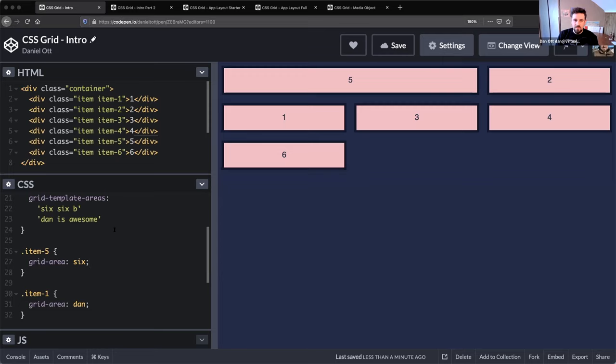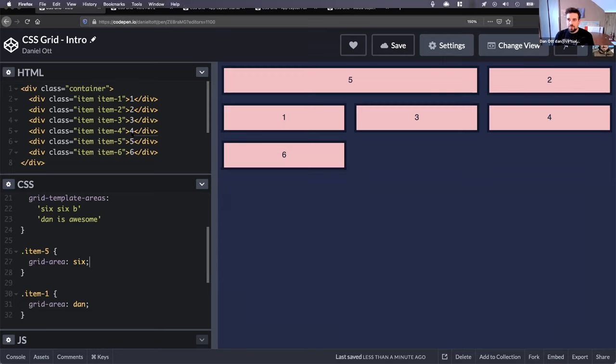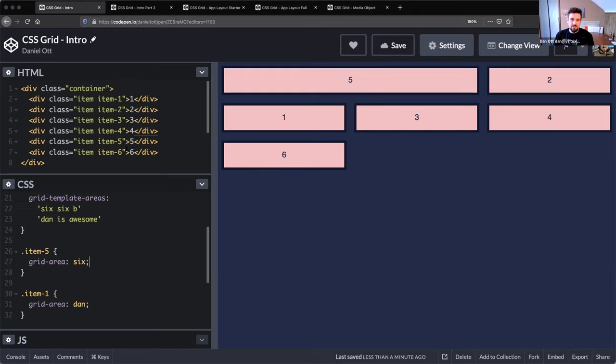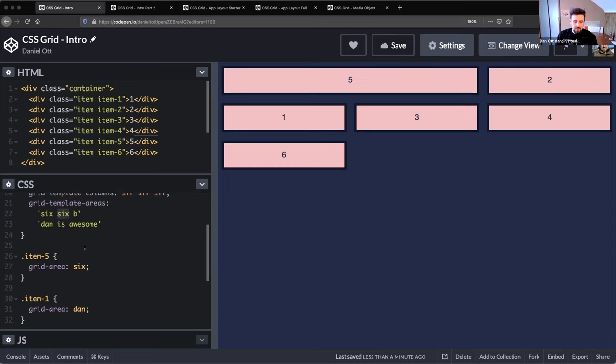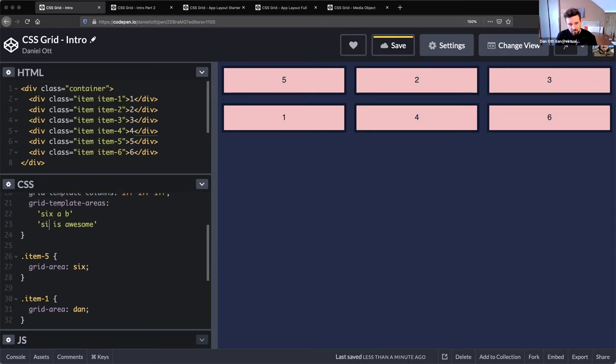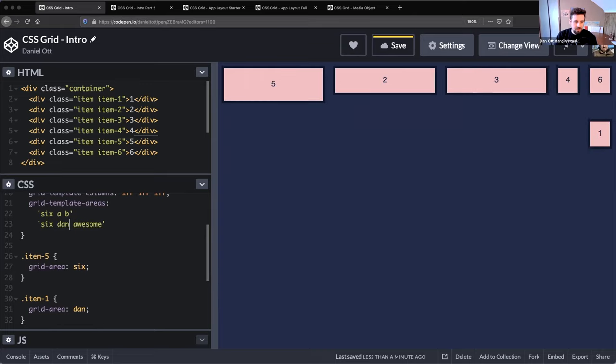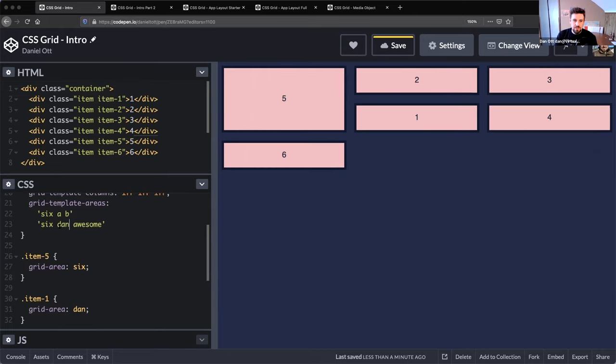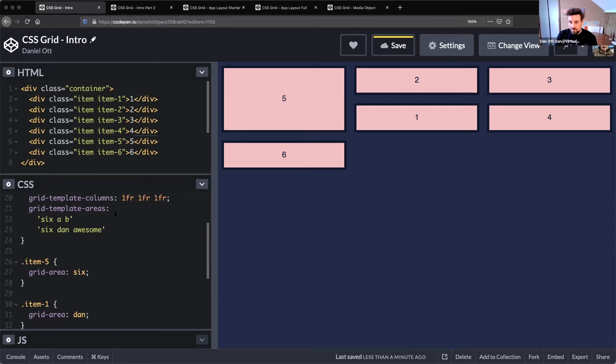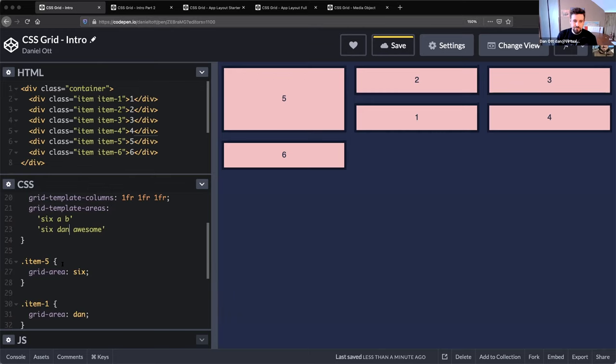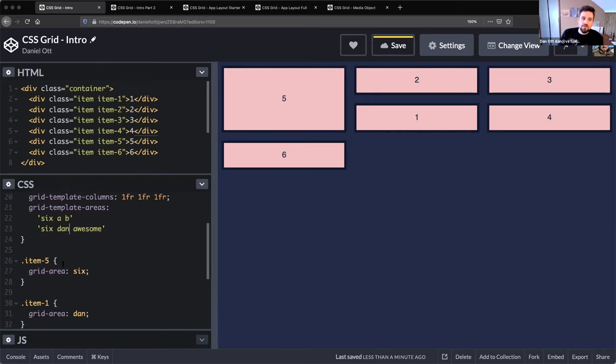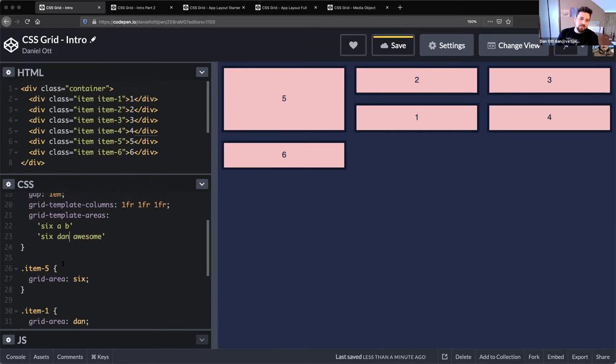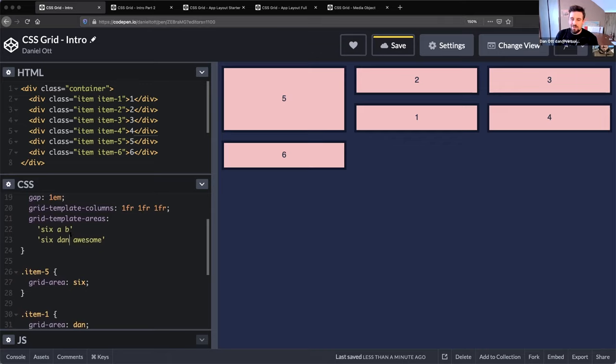One of the coolest things about this is that we can say this and we can say six. Without changing really anything below it, all I changed was the template areas. And now we have six here taking up these two rows and then we have these other columns. So that's kind of the basis of the rest of the examples.